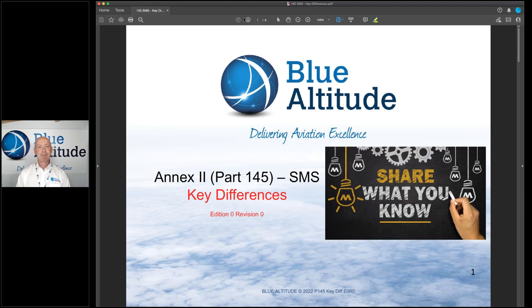Hi, my name is Brett from Blue Attitude. Today in this short session I'm going to cover Annex 2 of the Part 145 regulation and focus on the key differences with the introduction to SMS.